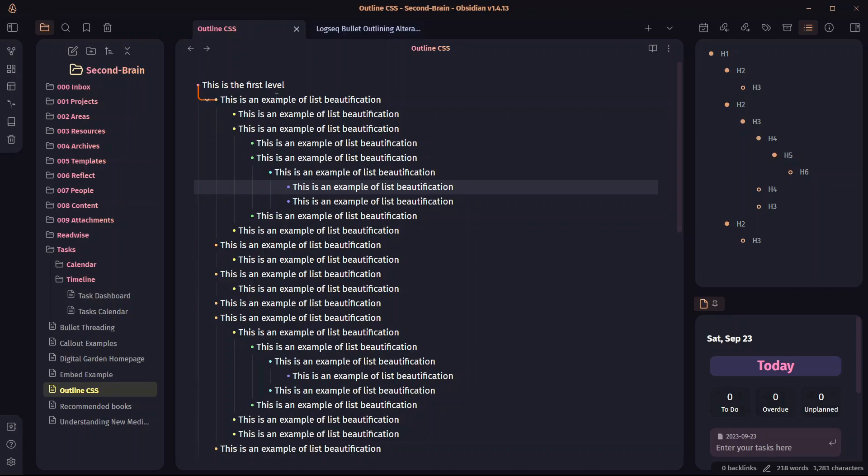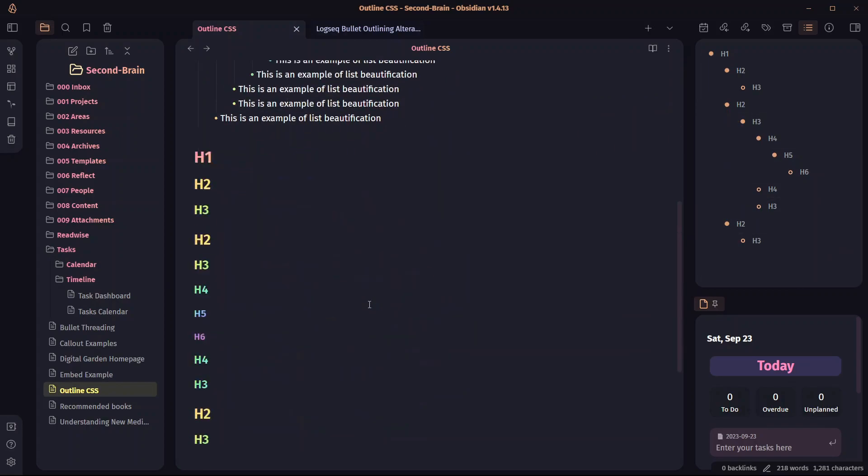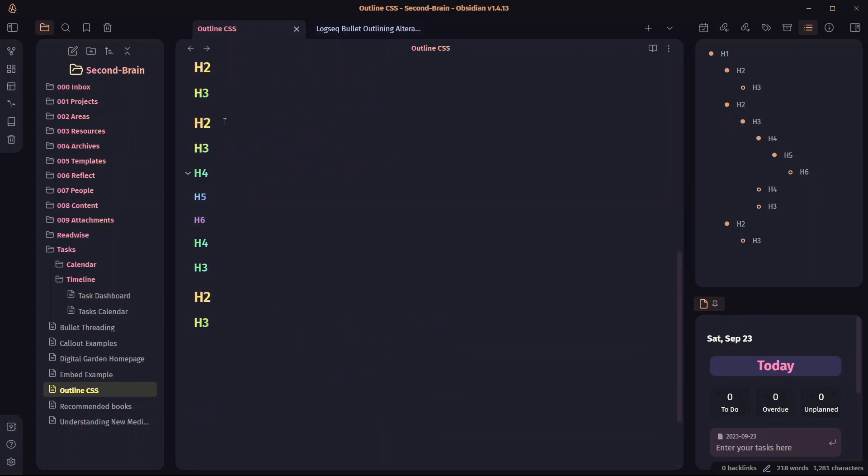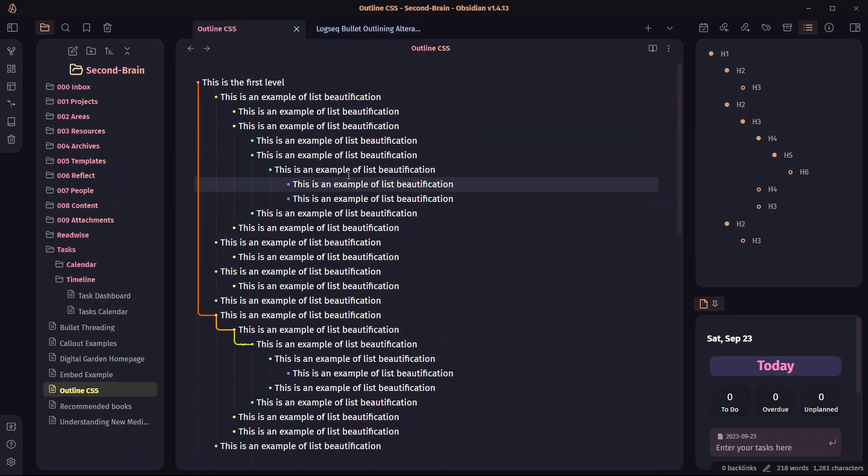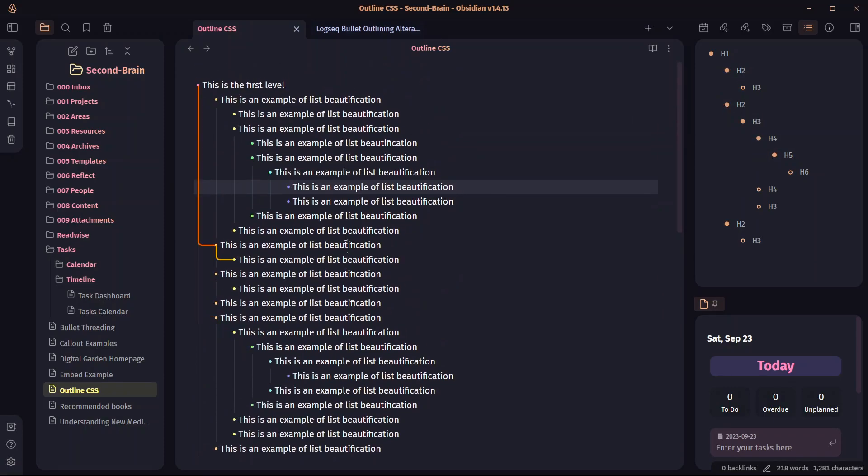This is an example note that I have created with a lot of bullets and you can see here bullet threading. And here is the outline of this note where I have just added headings. And the threading works here as well. So let's dive in this video and learn how we can achieve this bullet threading feature in Obsidian.